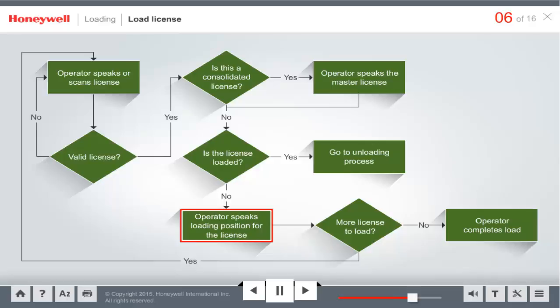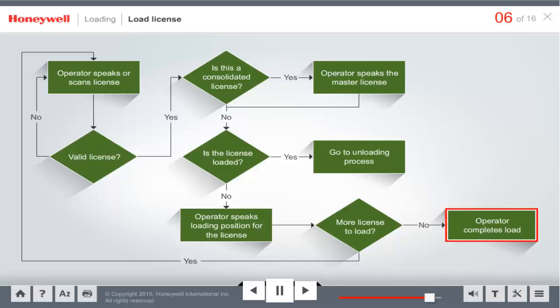If the licenses are not yet loaded, the operator may be prompted to speak the load position within the truck. After completing the load, the voice application sends the license number to the host along with any load position data.